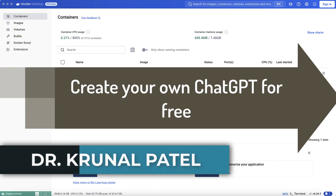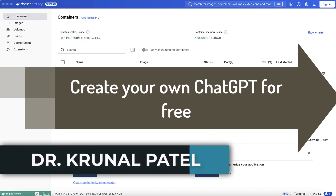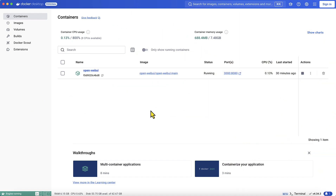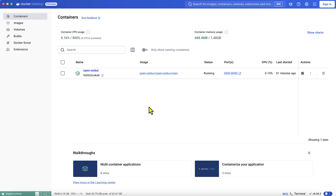Hello, good morning everyone. Today I'm going to cover a very important topic: how you can create your own ChatGPT-kind shared UI. Nowadays everyone is talking about generative AI, LLM models, and how you can create your own ChatGPT-kind application.